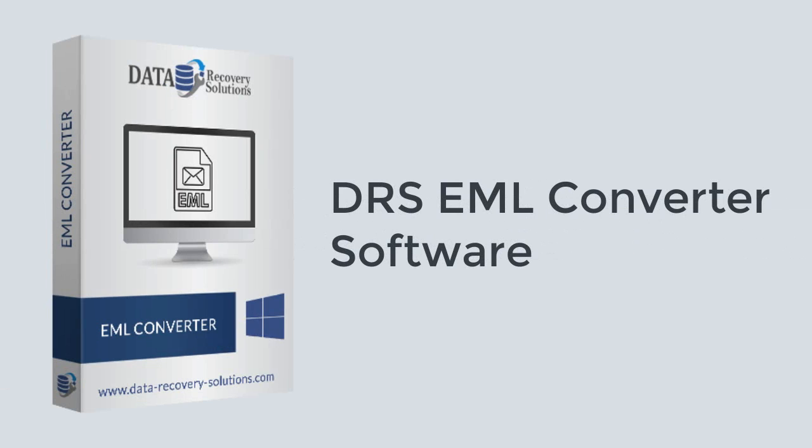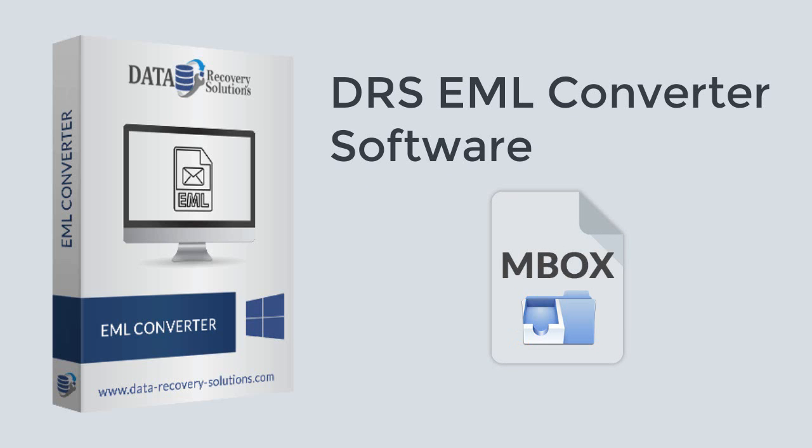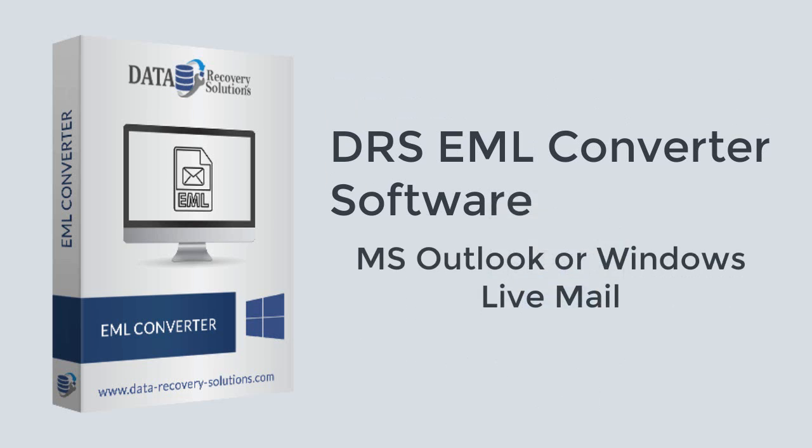DRS EML Converter Software is one such utility that converts multiple EML files into PST, PDF, EMLX, Mbox, and many other file formats. It is a standalone tool that doesn't need any email client to convert EML mailboxes.